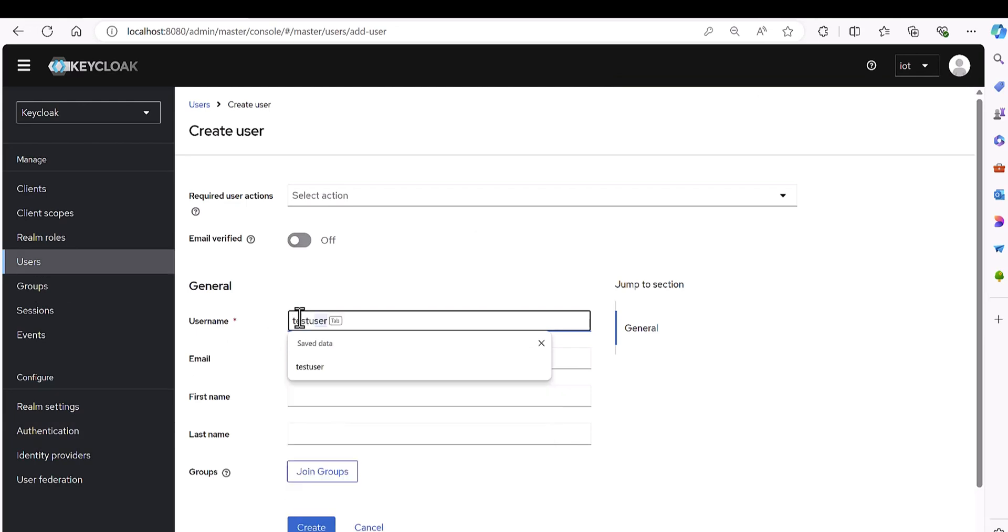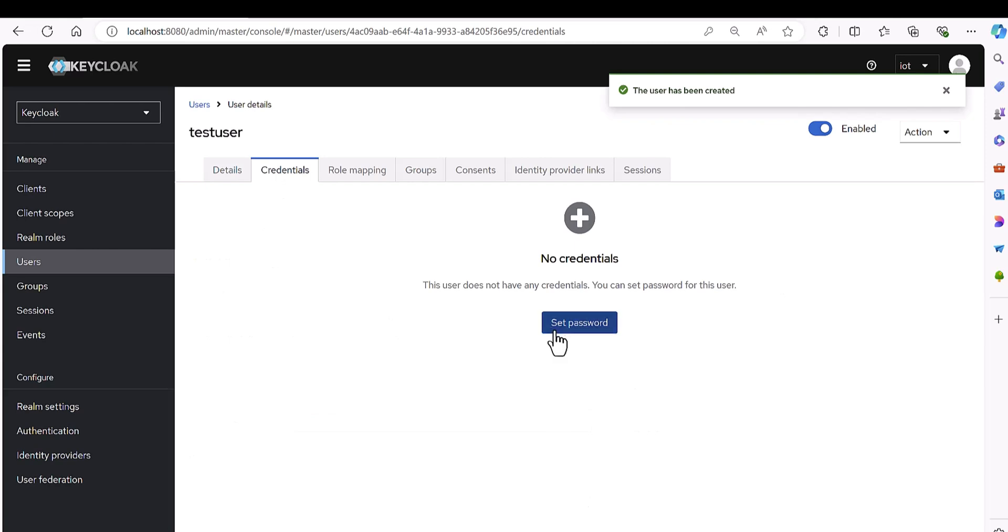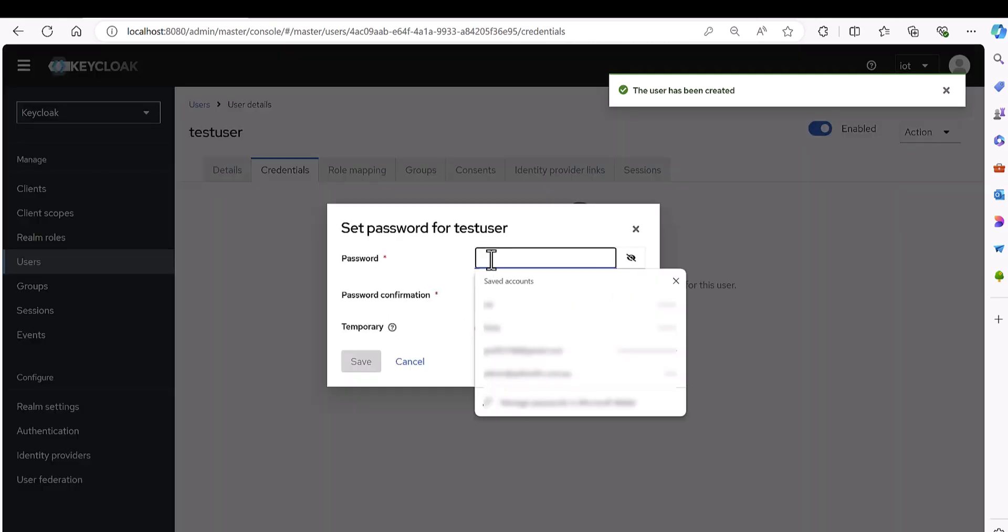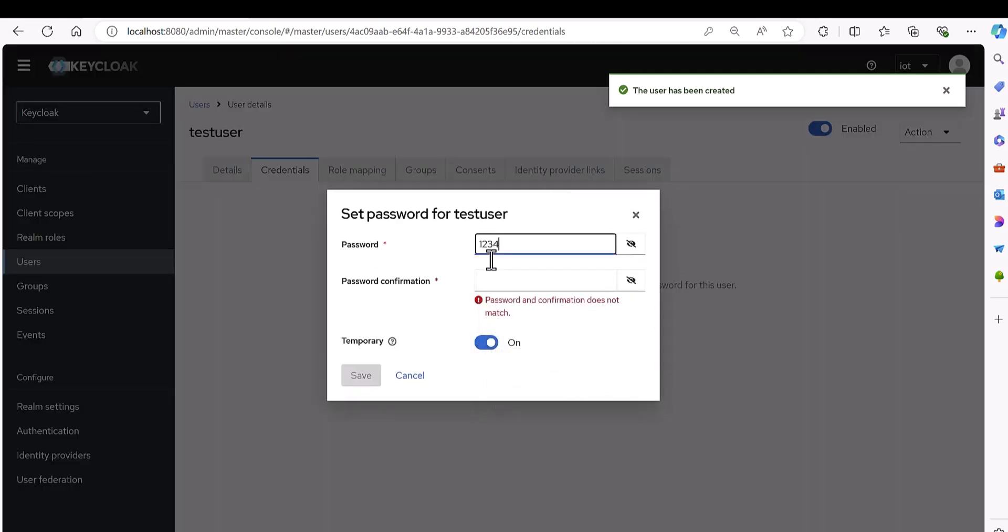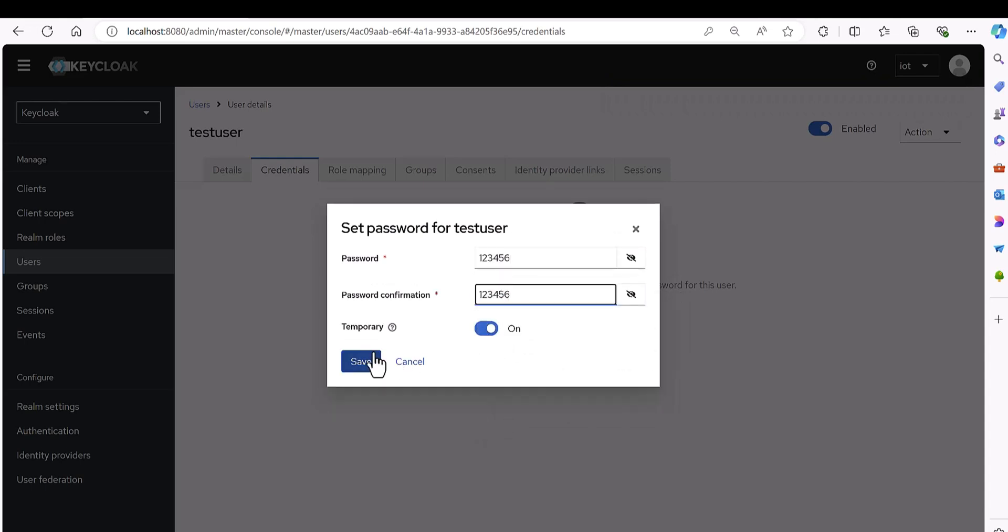Then let's get back here to the user. Create it again, test user, create credential, set password one two three four five six, one two three four five six.